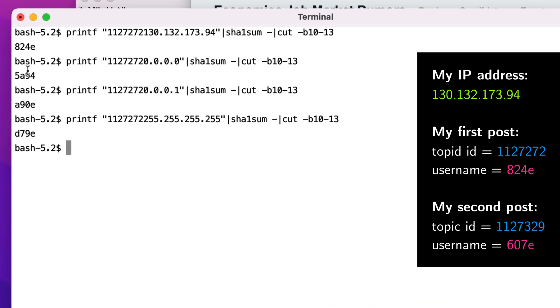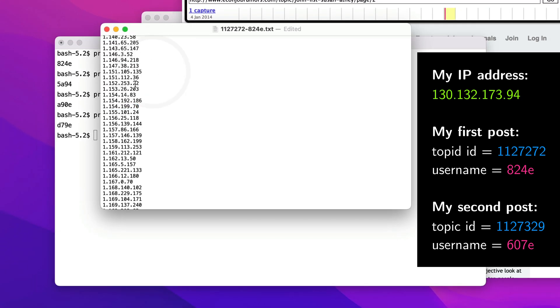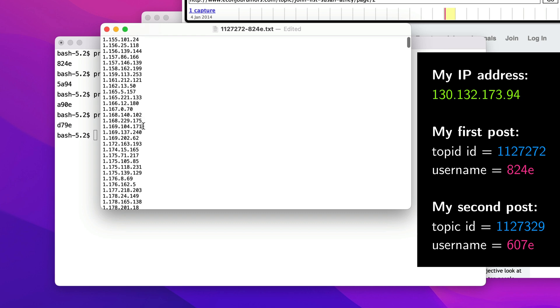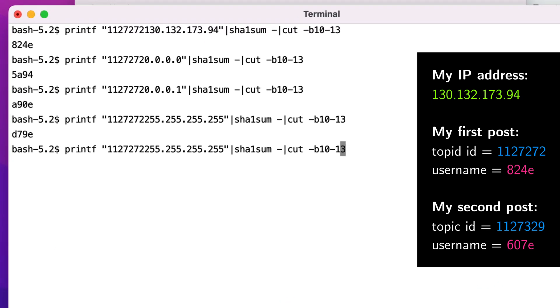Now, you can see here that for those three IP addresses that we tried out, that they don't match. Now, I have compiled a list here of IP addresses that do get username 824e.